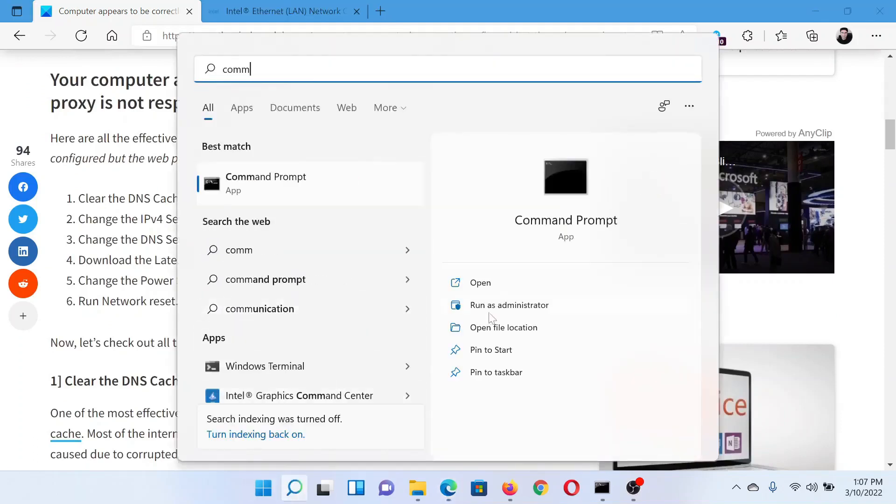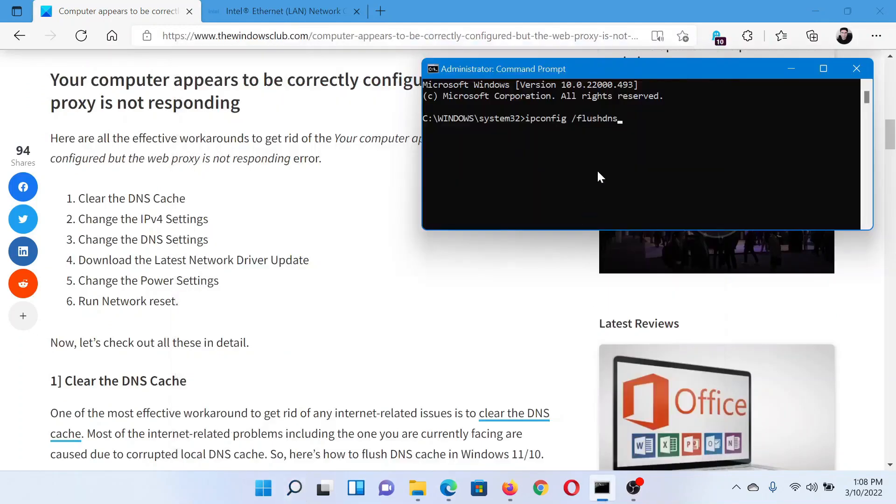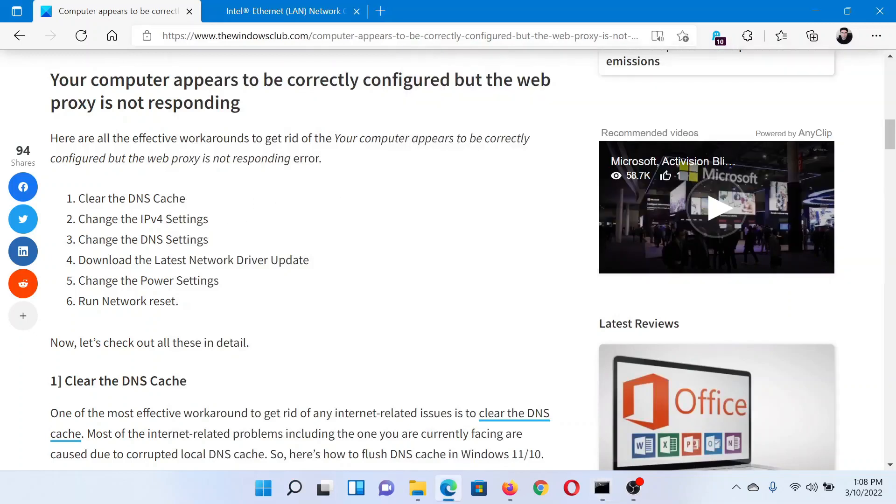Search for Command Prompt in the Windows search bar and click on 'Run as administrator' to open the elevated Command Prompt window. In the elevated Command Prompt window, type the command ipconfig space forward slash flushdns.